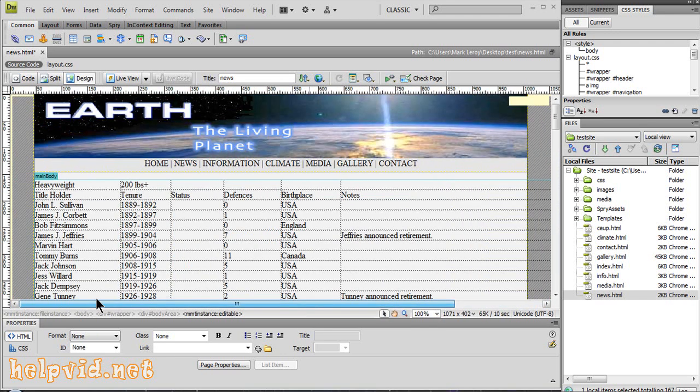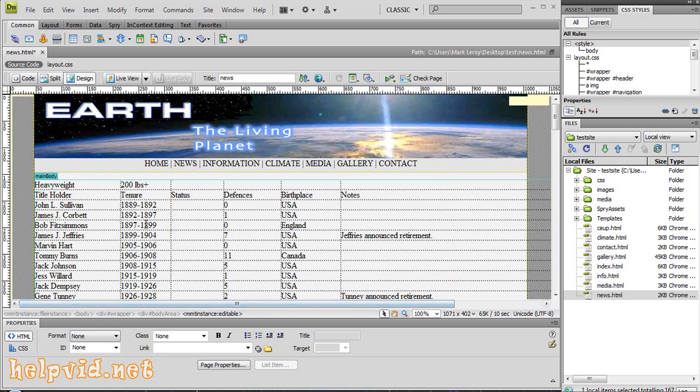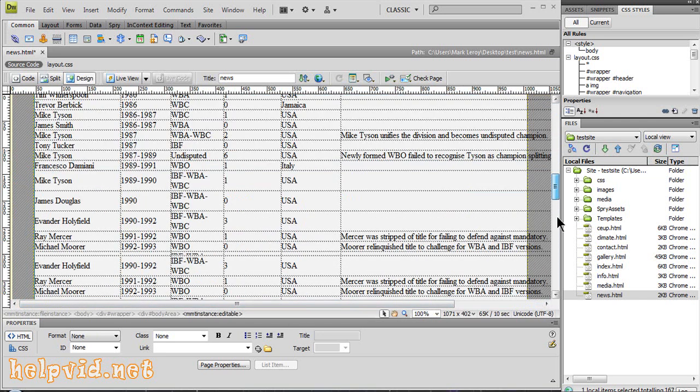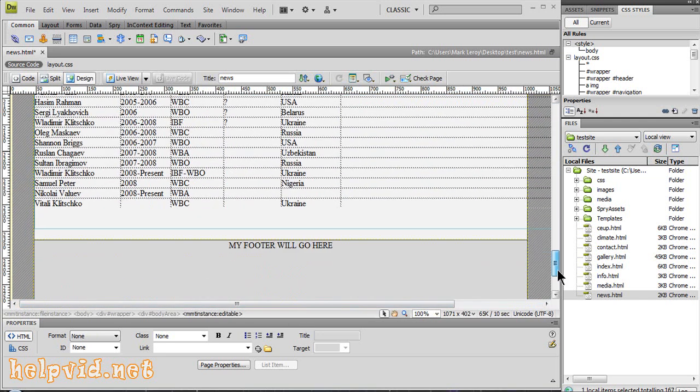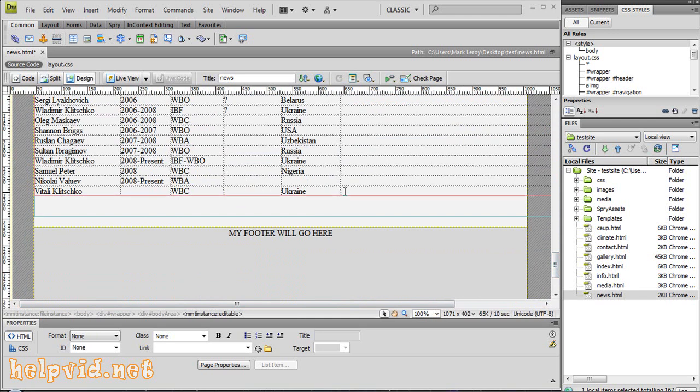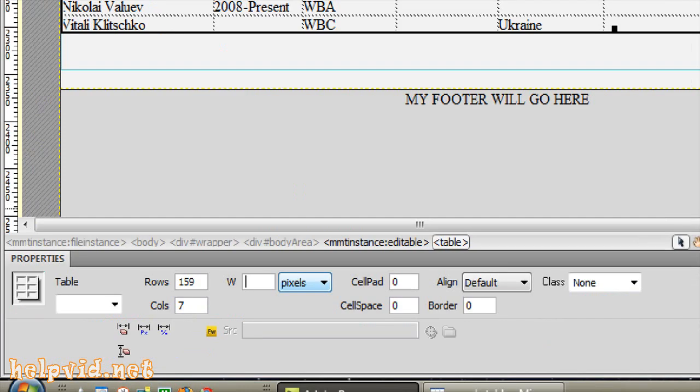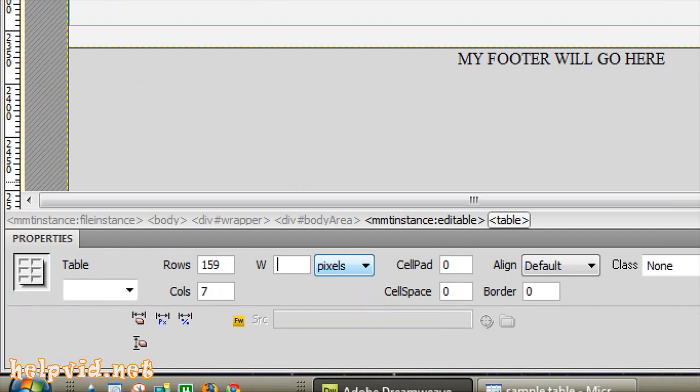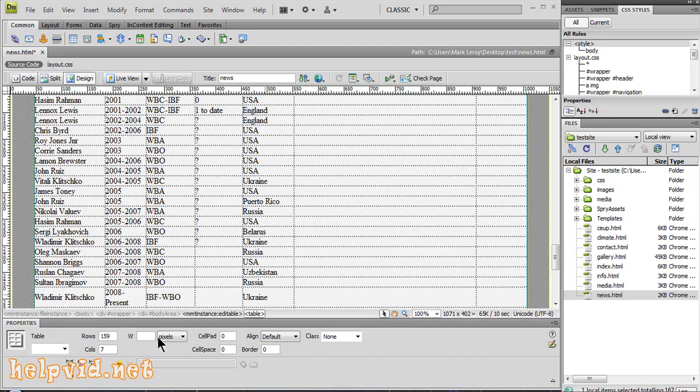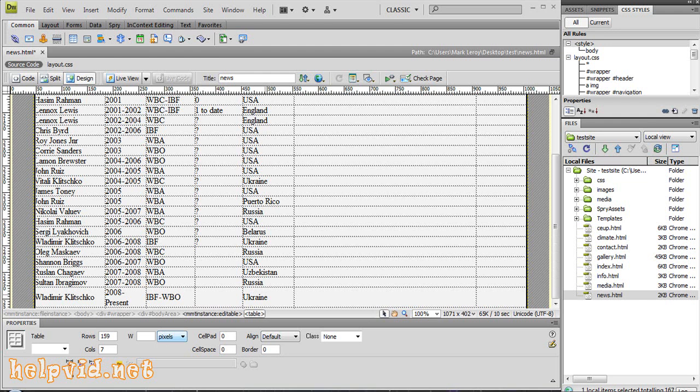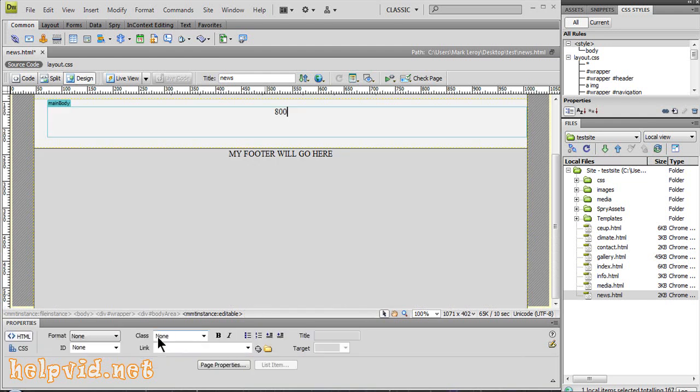We just need to change the dimensions and stuff. I'll come down to the bottom of the table, click there so the whole table is selected. I'll come down into the width, which is down here in your properties. We'll just give this a width of 800.